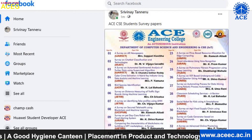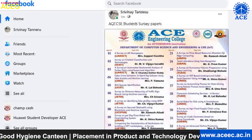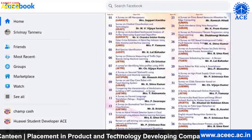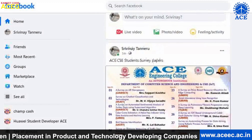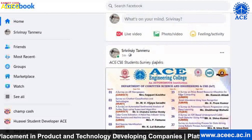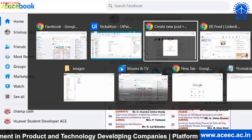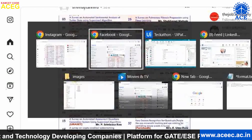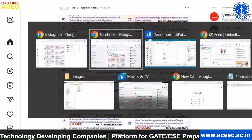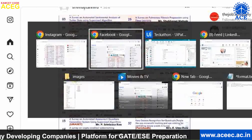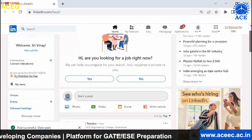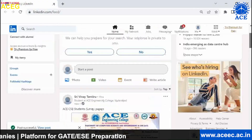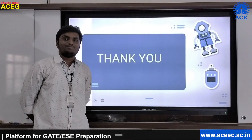Now we will see the output. You can see the bot automatically posted the image — it's visible on Facebook and also on Instagram. All these posts have been posted automatically by the bot. You can also observe it in LinkedIn. Thank you.